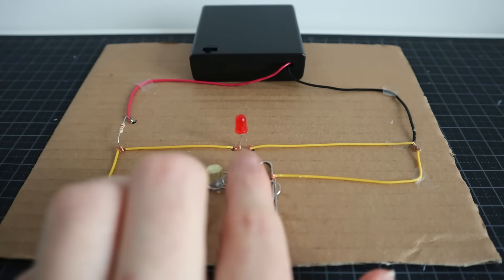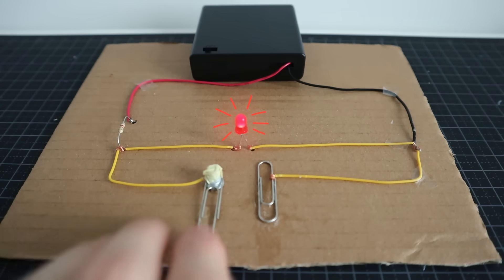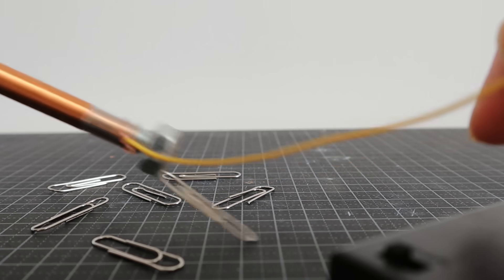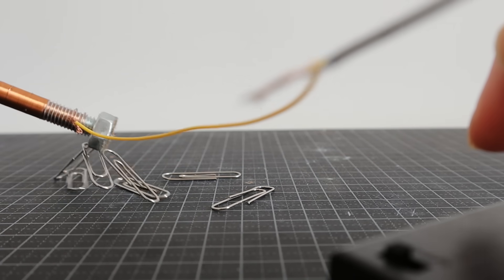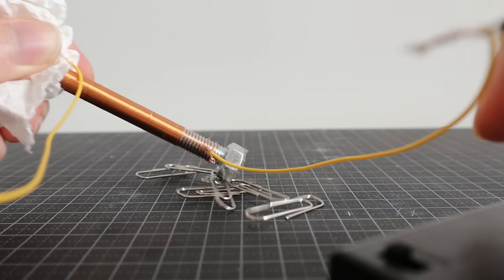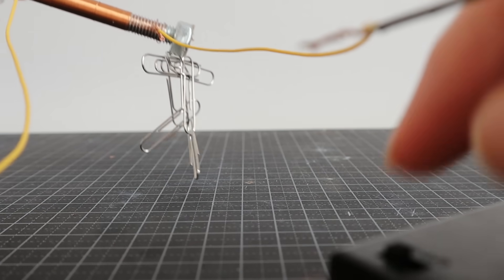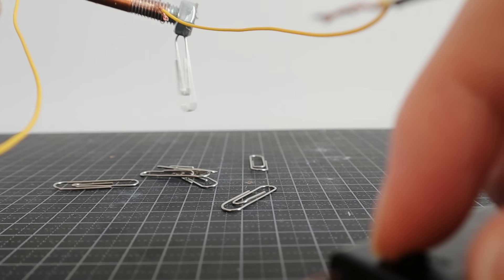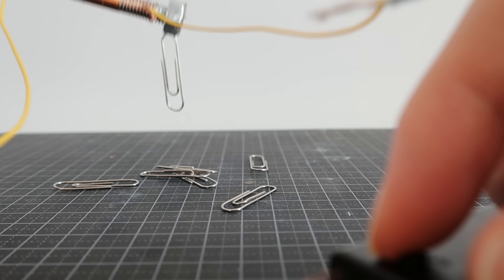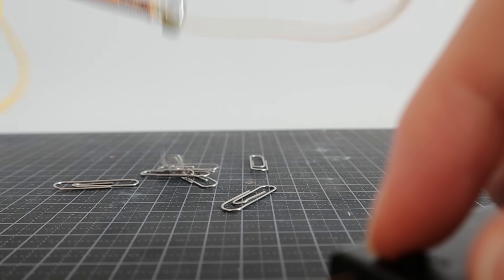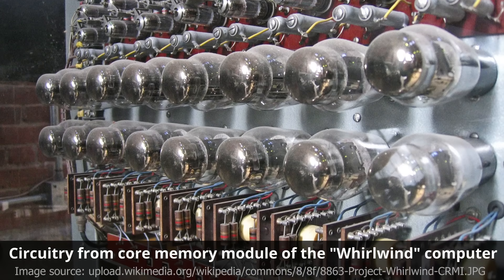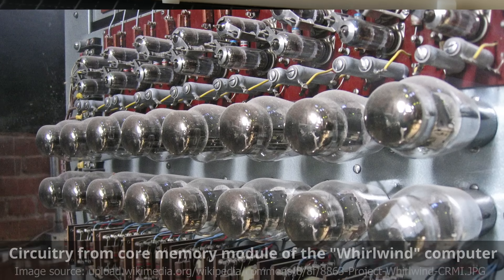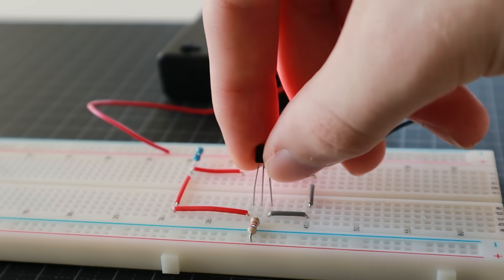Now I've been controlling these switches with my fingers, which computers sadly lack. So in the very early days, electromagnets were used to open and close the switches, but this was kind of clunky and slow, so then came fancier technologies like vacuum tubes, and finally transistors.